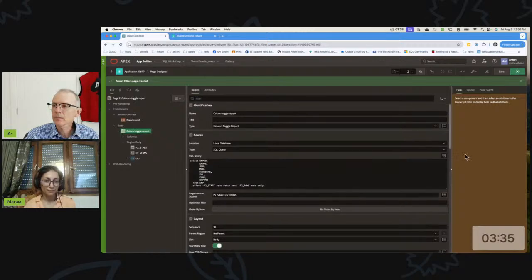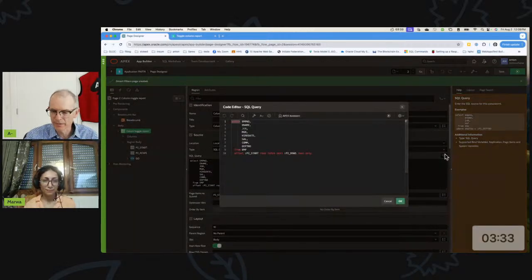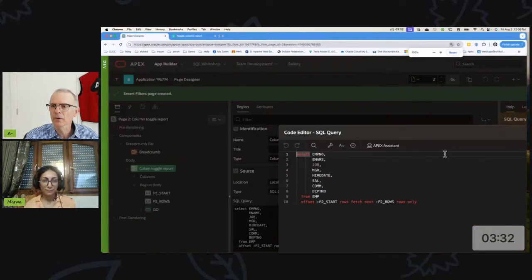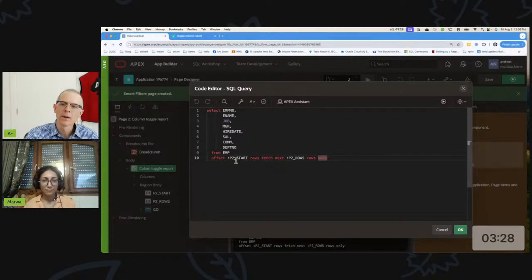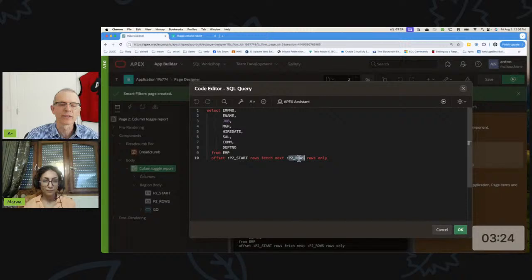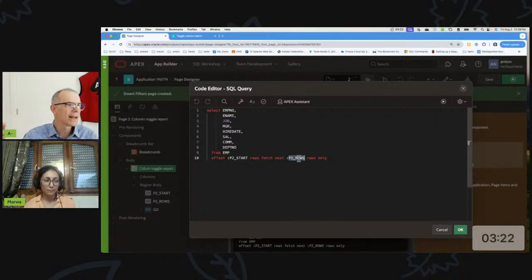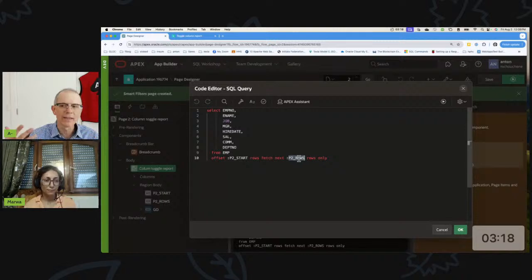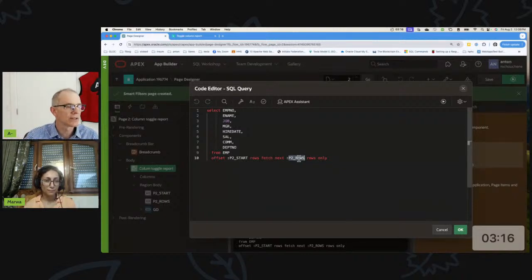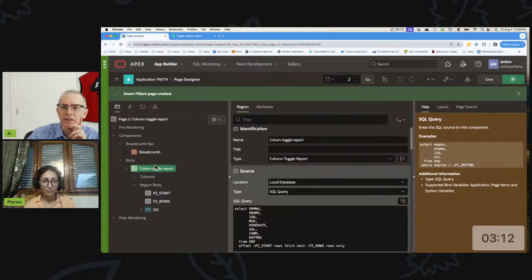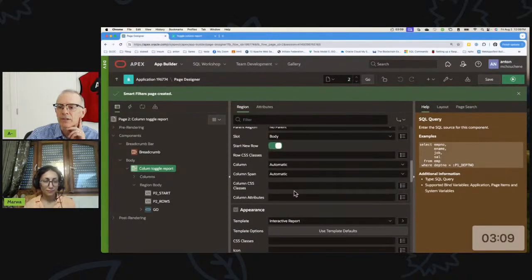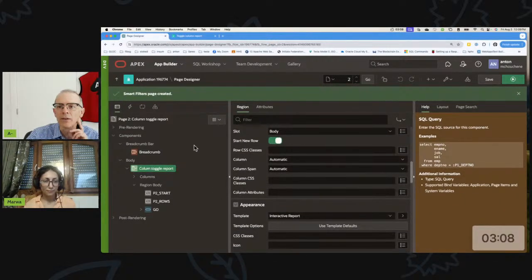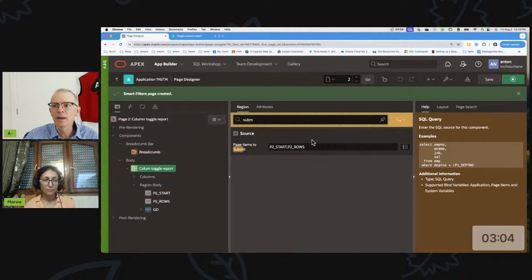Okay, I'm going to make this a little bigger for folks. We added an offset clause, so we said offset - you start at P2_START and you fetch this many rows. Now you can manage buttons to do this or however you want, but we just put them and made them visible on the screen so people could see what we're doing. And then of course this does support the items to submit when you submit this region, so we're going to submit those two items whenever we refresh this. So I have a go button with a dynamic action that refreshes this and submits